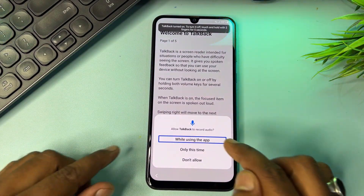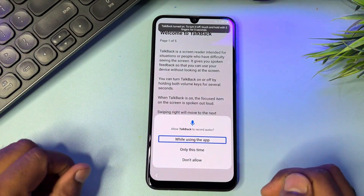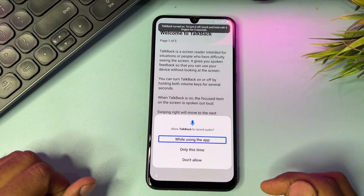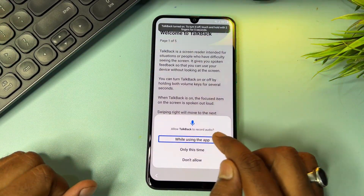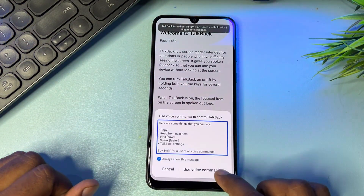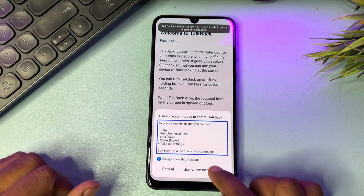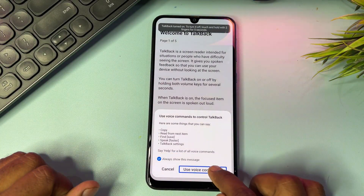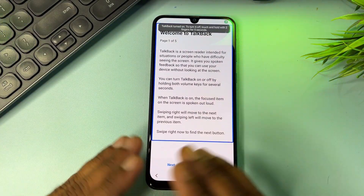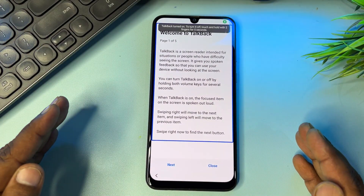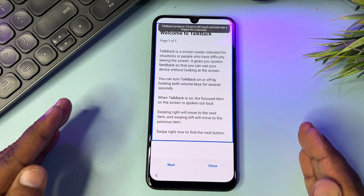After drawing the opposite L, you'll get a prompt on your screen. Double-click to select 'Use Voice Command,' then double-click and say 'Google Assistant.'